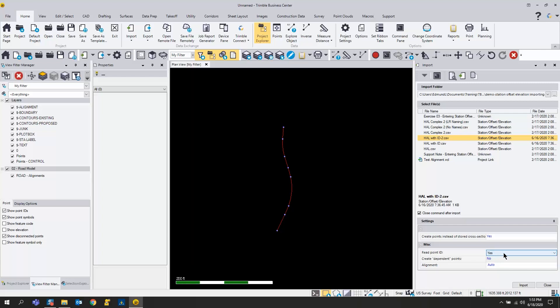I do want to read in the point ID, so you can say yes or no. This does have the point ID and that will come into play a little bit later. Leave these dependent points to no.